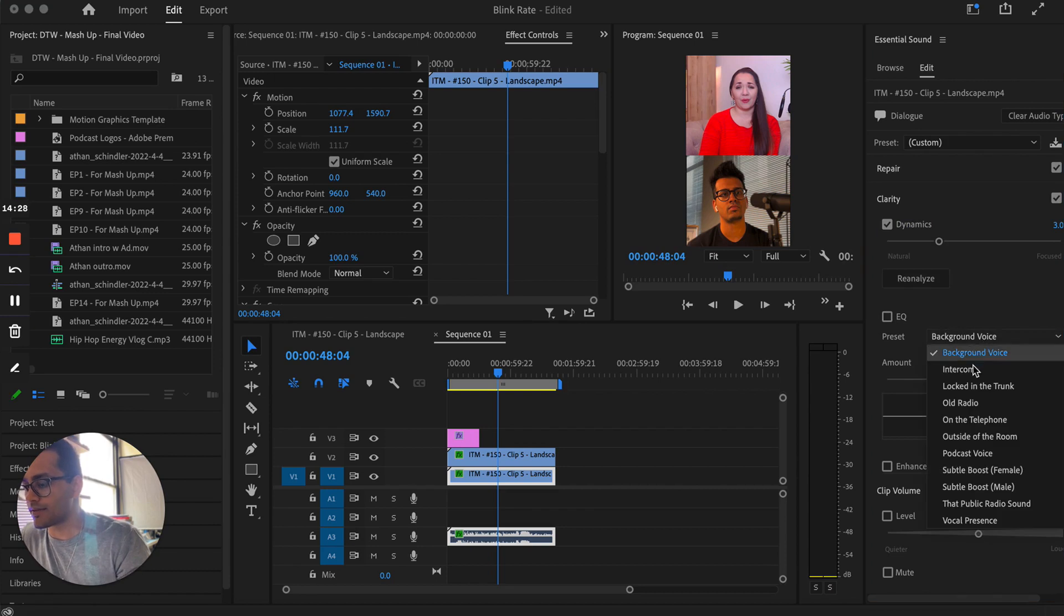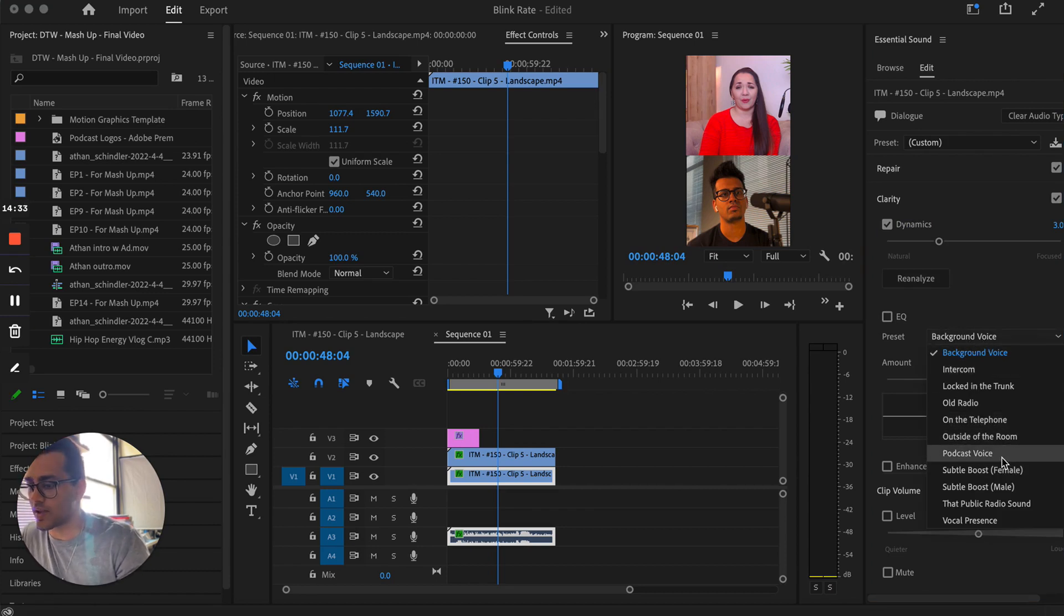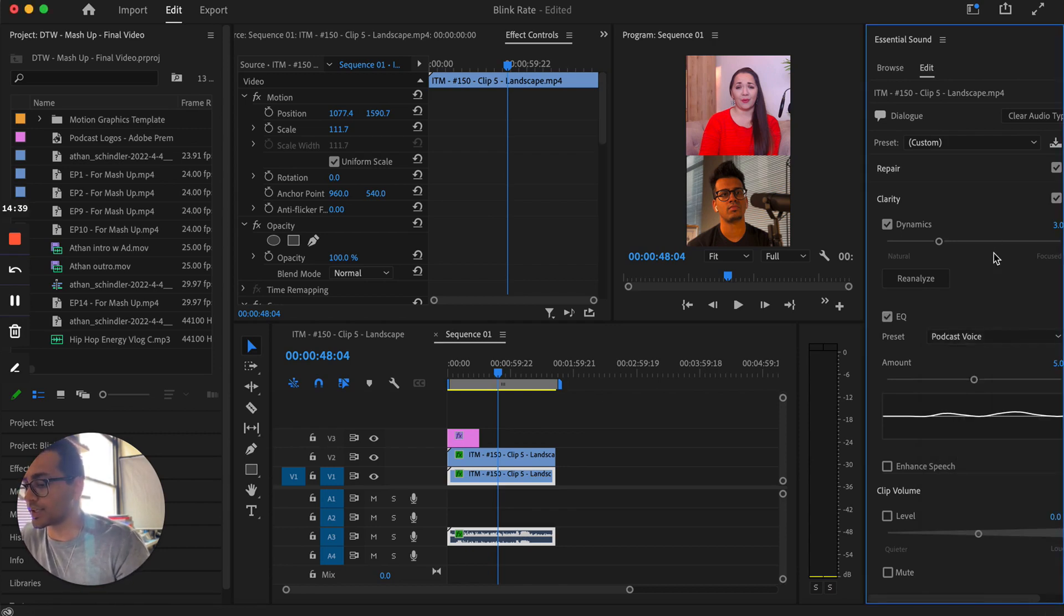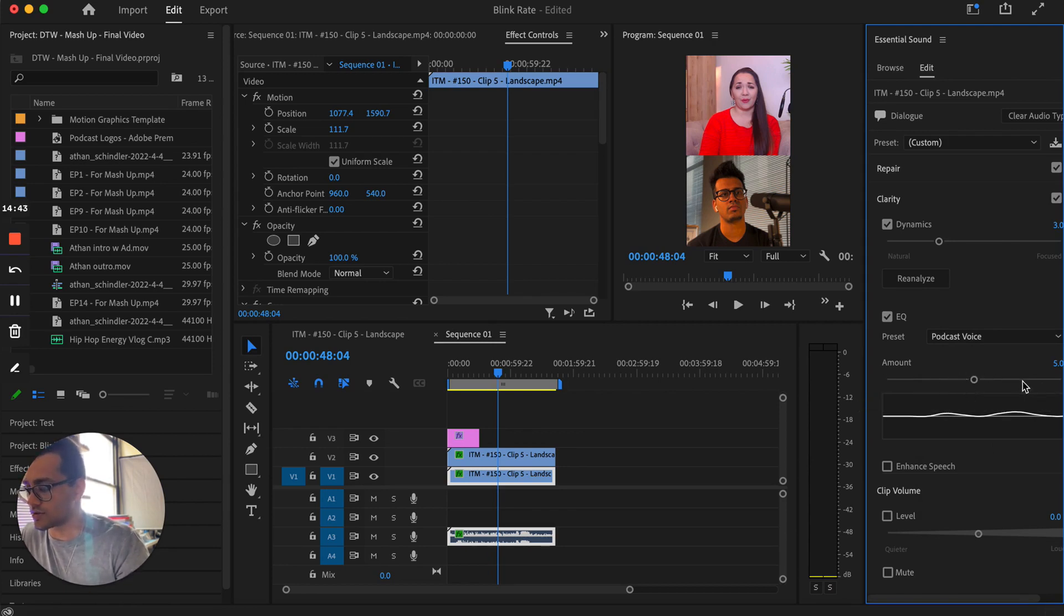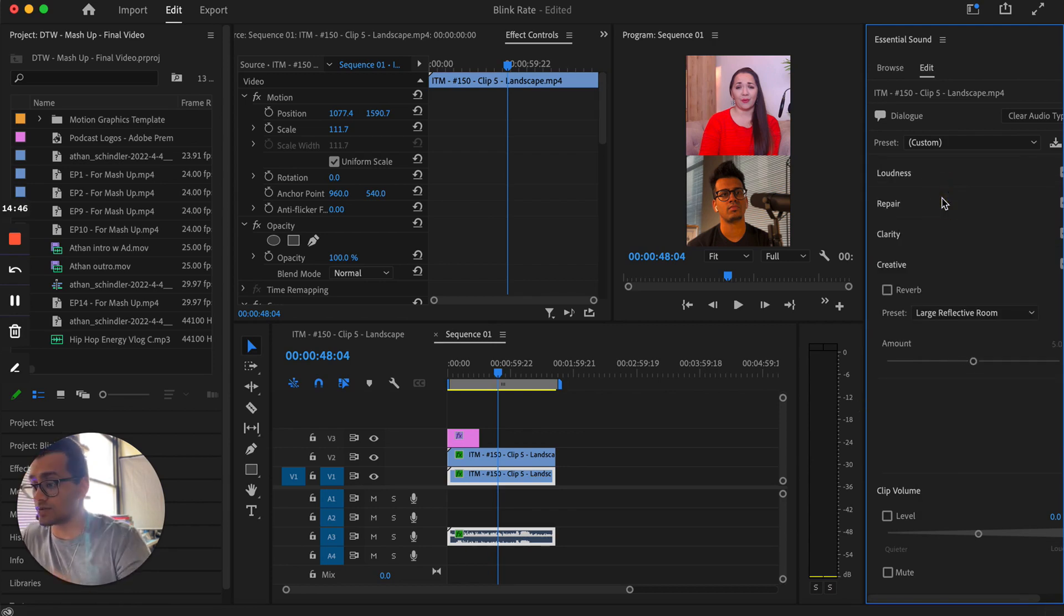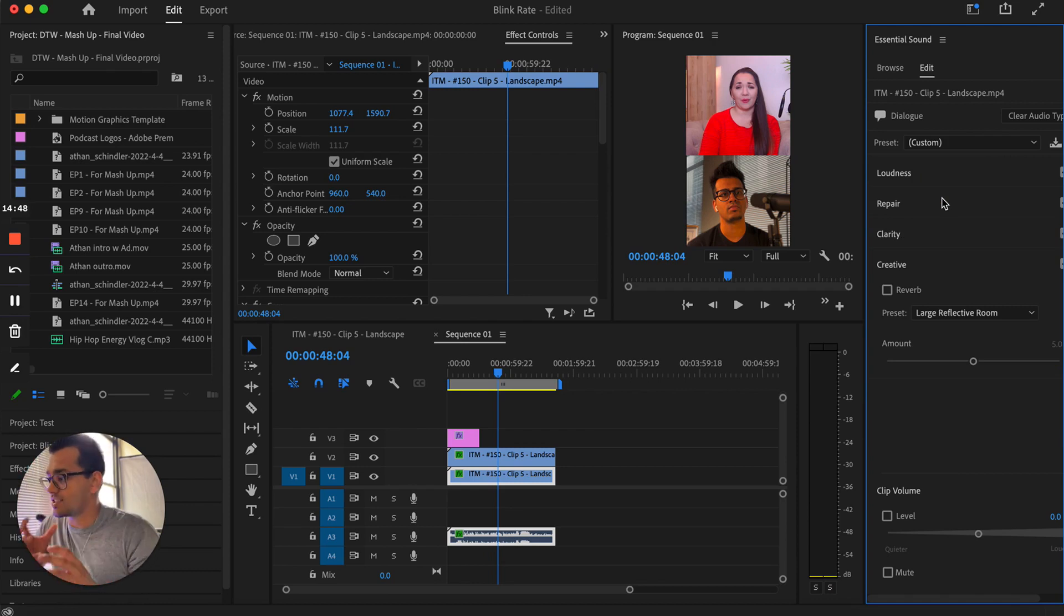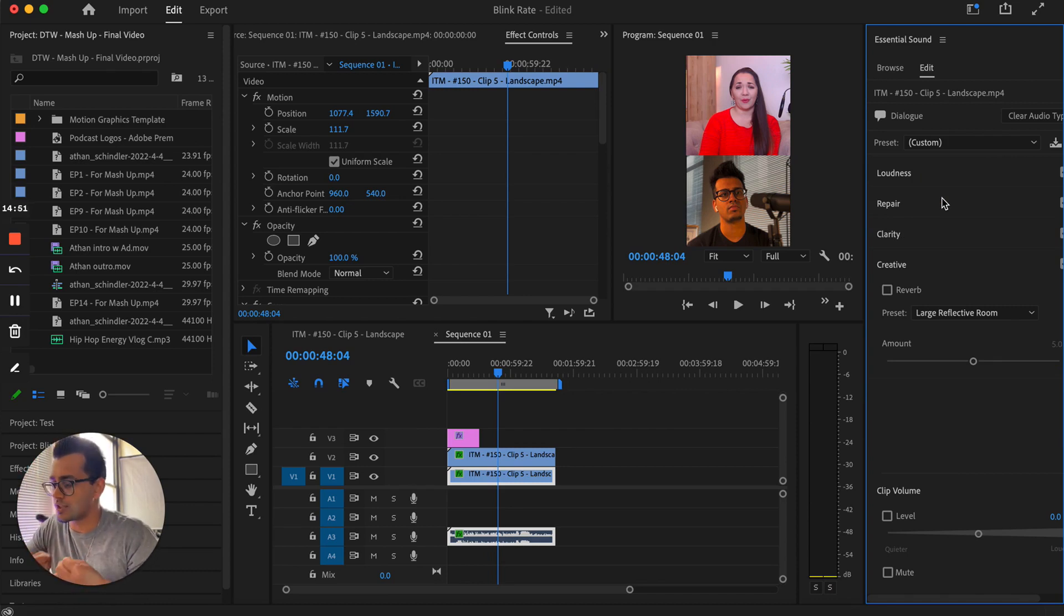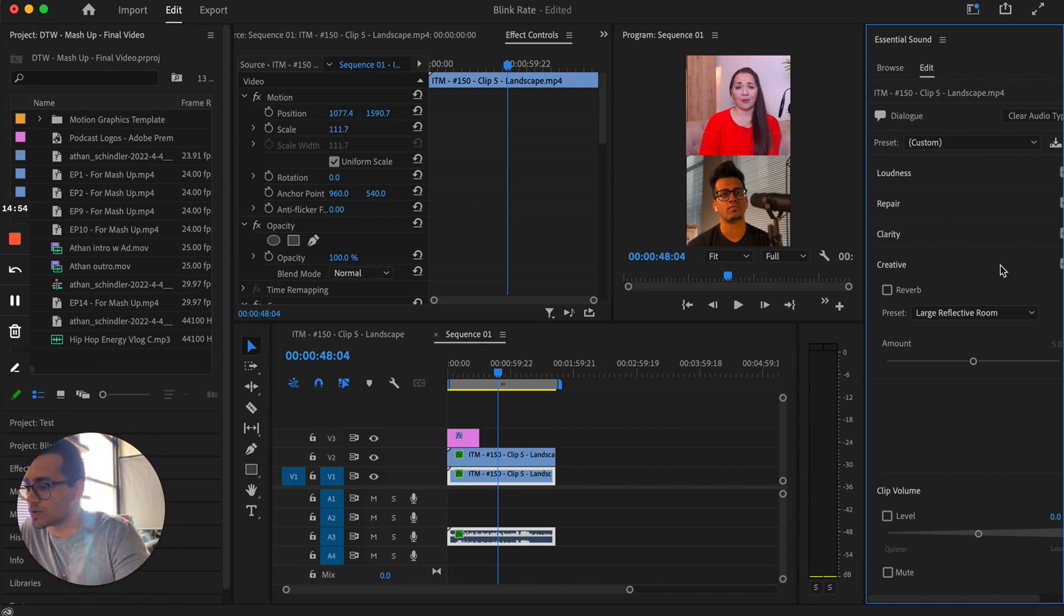If you expand this, you're going to either select podcast voice. If it was just me talking, I might select subtle boost male, but podcast voice is pretty good right there. Again, you can increase, decrease, but keeping it here is usually nice. And you'll just notice that dramatically makes it just sound a little bit more clear, a little bit more professional, crisper. So those two effects are something I would apply.